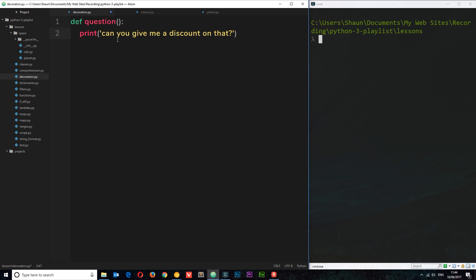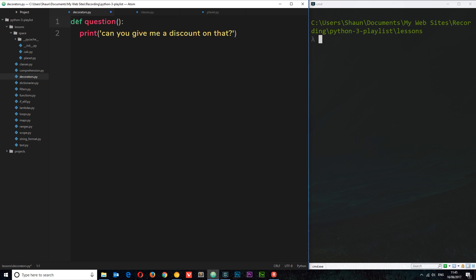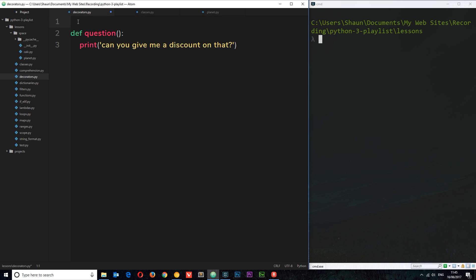Now we're going to apply a decorator to this function, which means we're extending the behavior of this function without editing the function itself. If we use the function without the decorator it works fine as well. To apply a decorator to a function, we add it on top — it sits on top of the function. It starts with the at symbol, then we give this decorator a name. I'm going to call this 'cough_dec' for decorator.